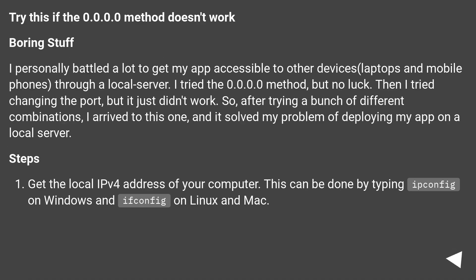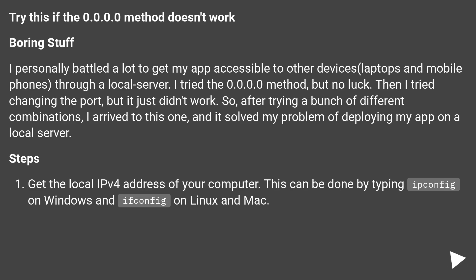Try this if the 0.0.0.0 method doesn't work. Boring stuff. I personally battled a lot to get my app accessible to other devices, laptops and mobile phones, through a local server. I tried the 0.0.0.0 method, but no luck.